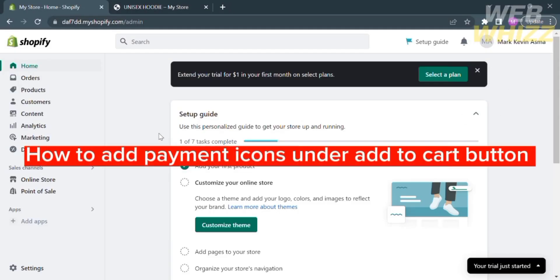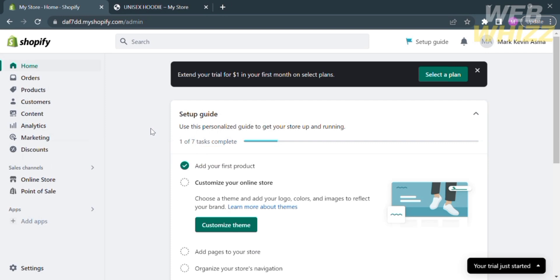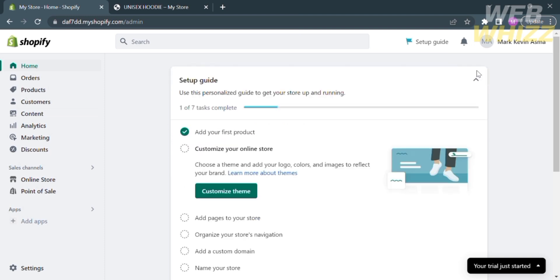How to add payment icons under the Add to Cart button. Hello and welcome to our channel, WebWiz. In this tutorial, I'm going to show you how to add payment icons under the Add to Cart button. Please watch till the end to properly understand the tutorial.